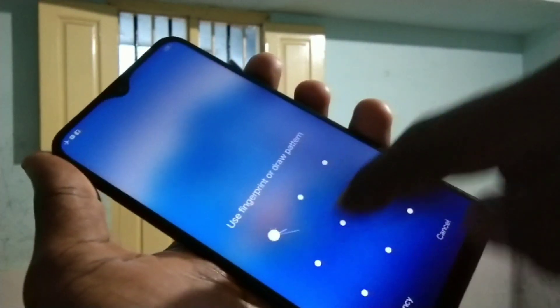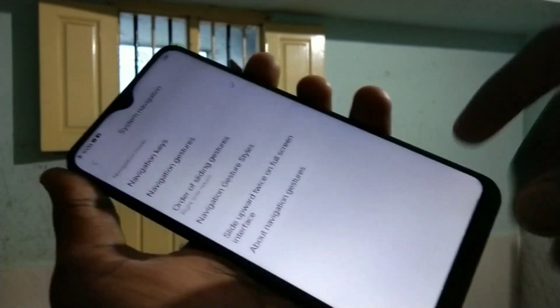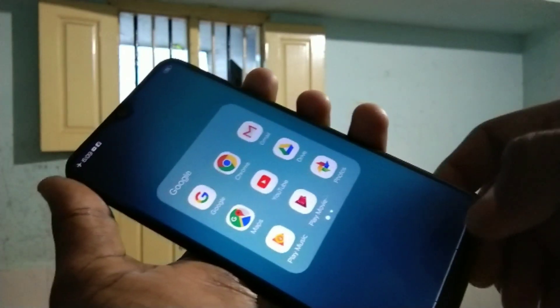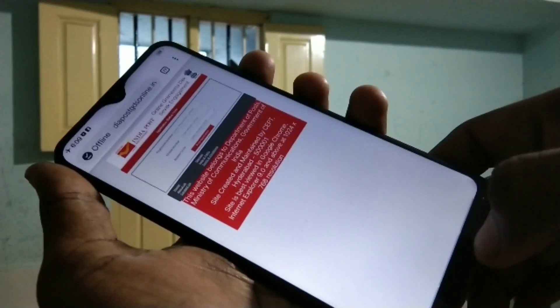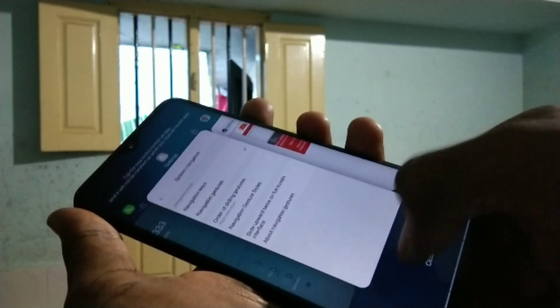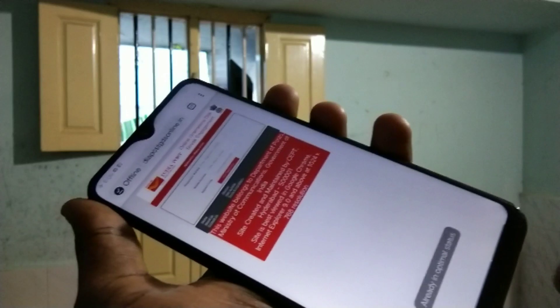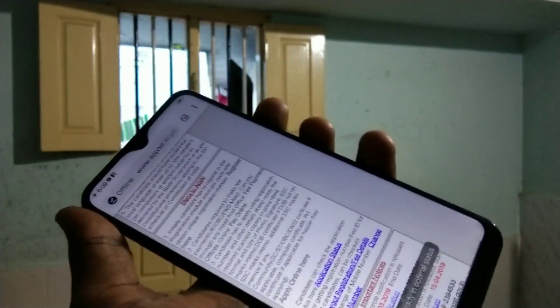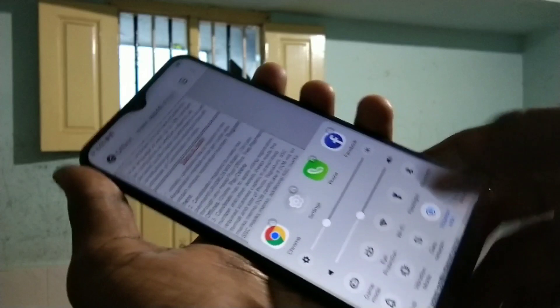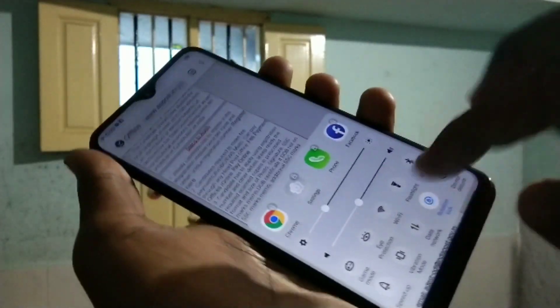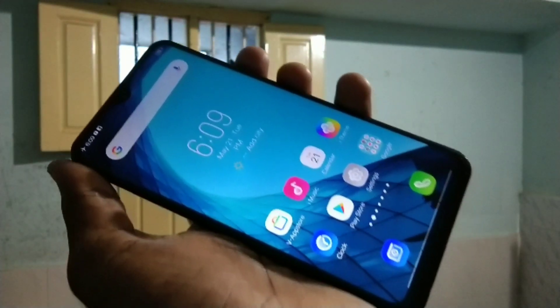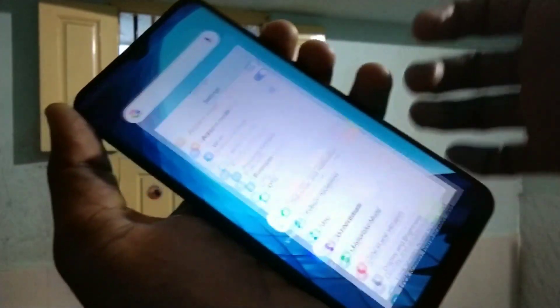See here — the navigation keys are no longer visible. Just swipe up at the appropriate place. Swipe up and hold for viewing recent tabs, or swipe up on the right side to go back. In this way you can use navigation gestures.